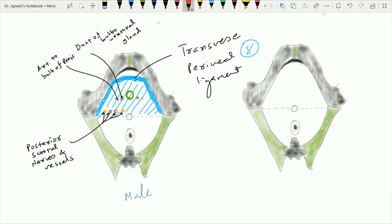This perineal membrane is also pierced on each side towards the lateral aspect of its attachment by two vessels: one is the deep artery of the penis or clitoris, and one is the dorsal artery of the penis or clitoris.